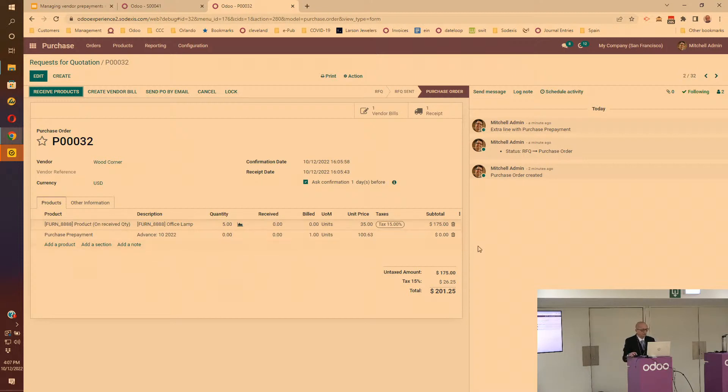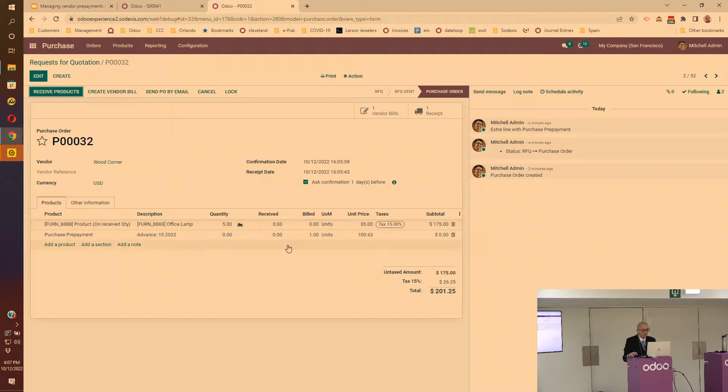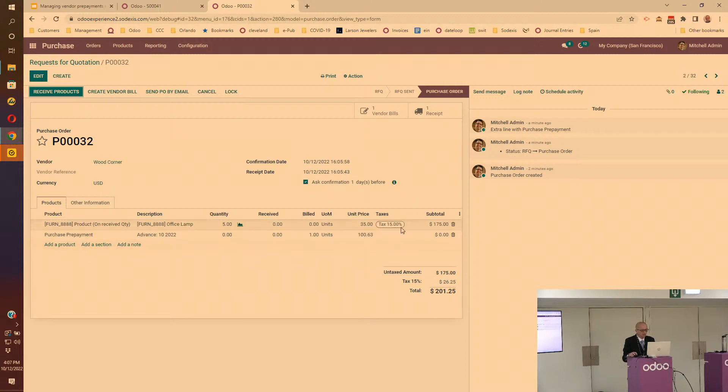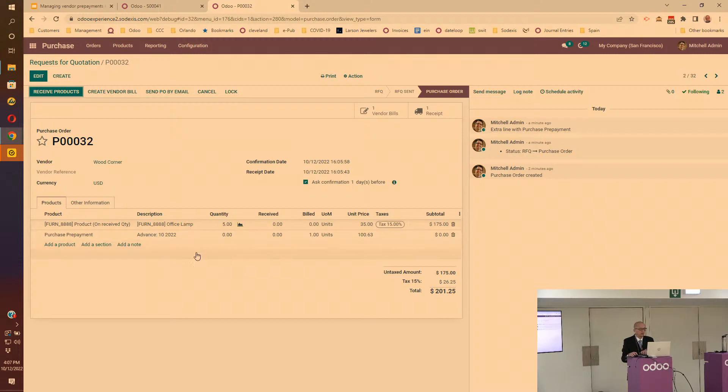Then I can go back to the purchase order. Exactly like on the customer side, there's another line on the purchase order with that purchase prepayment product, thereby indicating that you paid half of it already. Notice that it takes the tax into account. So when you enter 50% of the purchase order, it took the tax into account, so you're also going to pay half of the tax at that time.